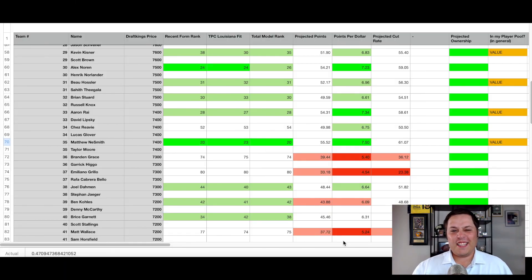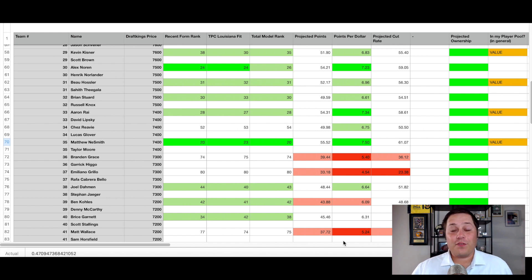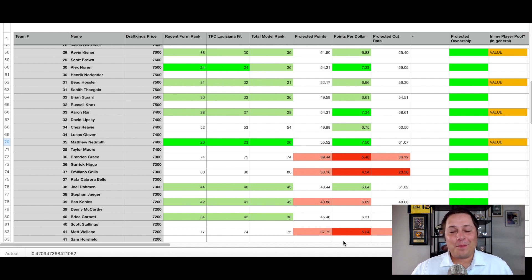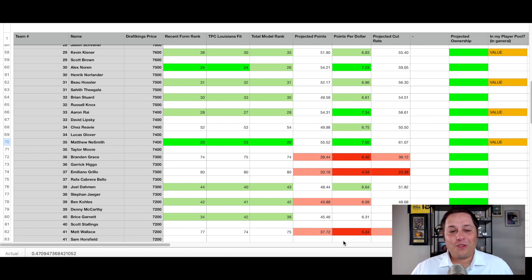On the screen, you can see the Patreon projections. As always, if you want direct access to these spreadsheets, you know where to find them on my Patreon page. A link is down in the description for that.